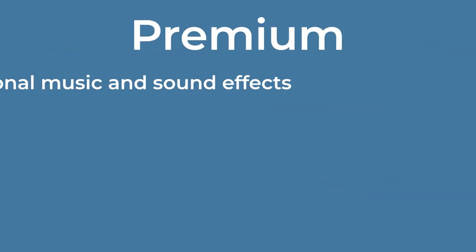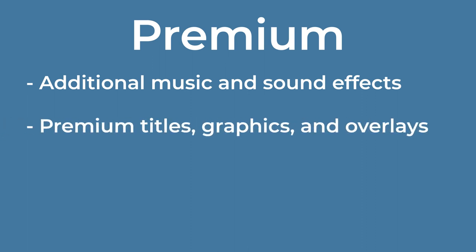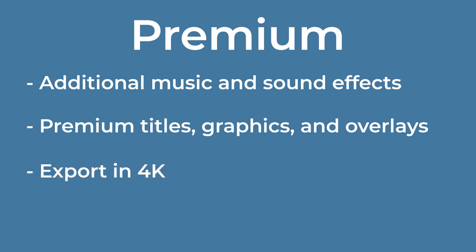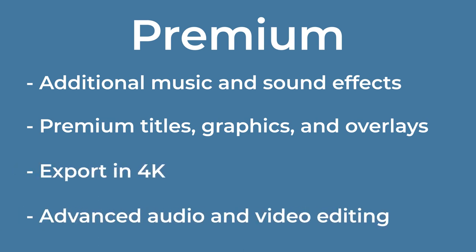There's also a premium version of the app available. This grants access to an additional library of music and sound effects, as well as premium titles, graphics, and overlays, the ability to export in 4K, and advanced audio and video editing.